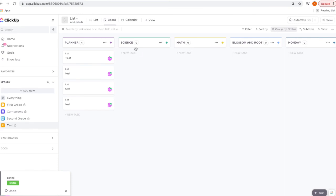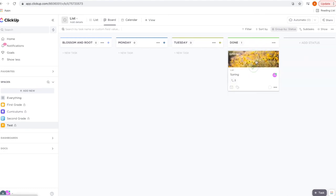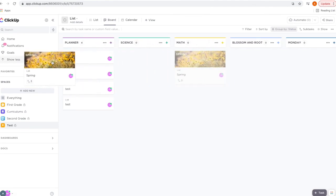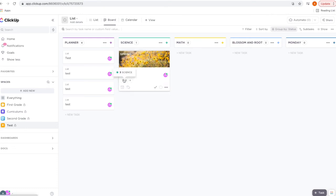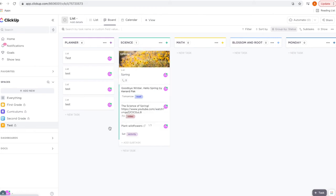I really like this feature because if I have all of our weeks set up under science, as I complete them they automatically move and I don't need to drag and drop them anywhere — I'm able to visually see what I have left. You can also move your tasks to another status. If you want to quickly see what subtasks you have entered, just click this box and you're able to see what you have for this task.